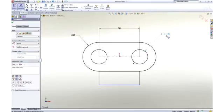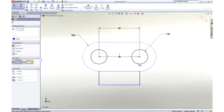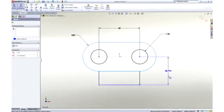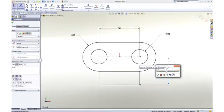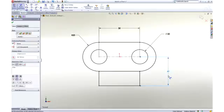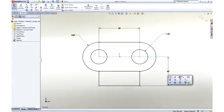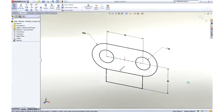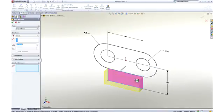Notice that as I work, all of the commands and tools are right at my cursor. We call this our heads-up user interface, which is designed to keep your focus on the screen to make you more productive.